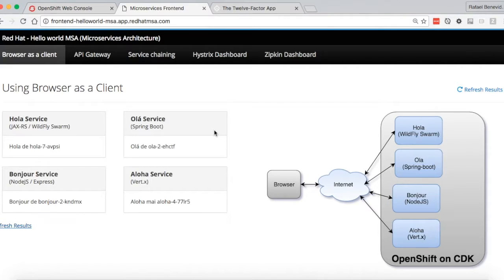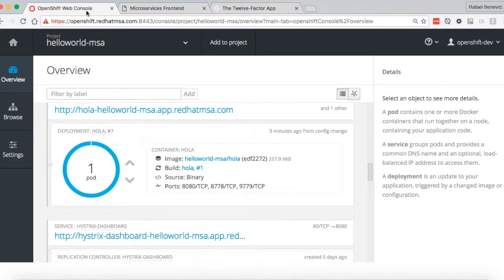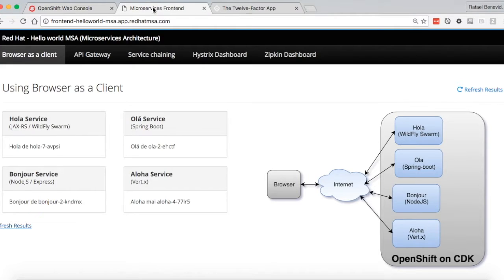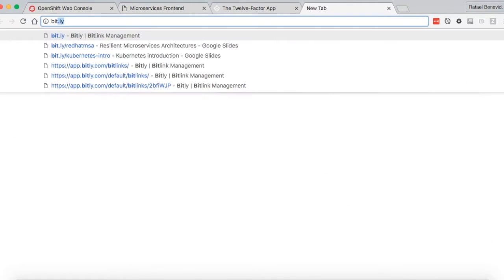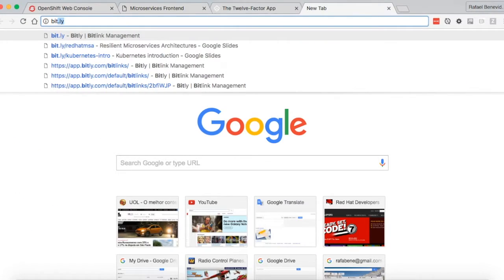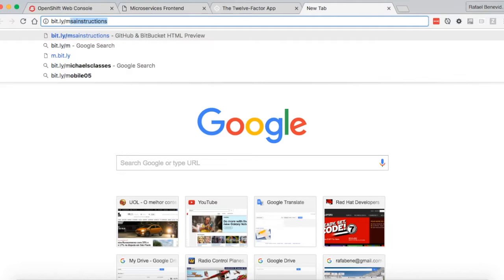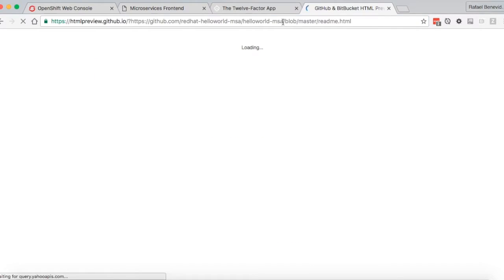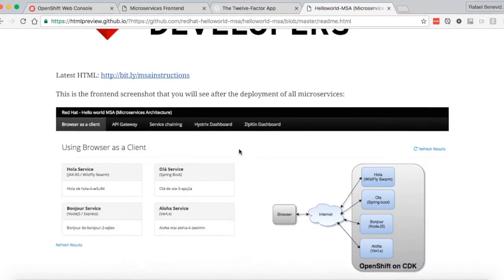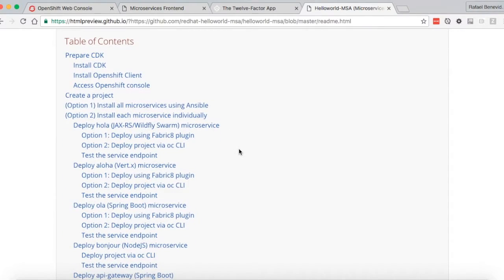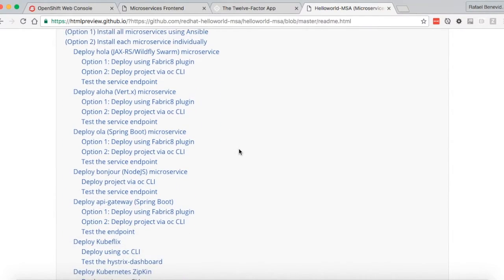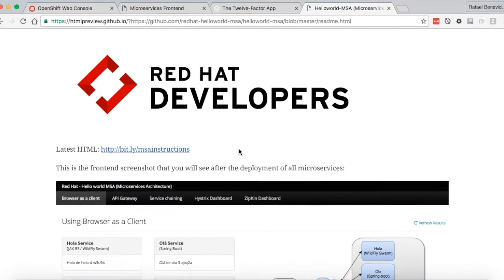To demo external configurations in microservice, I will use Red Hat Hello World MSA. That's basically a microservice playground running inside OpenShift. If you want to try the Hello World MSA, just access bit.ly slash msa instructions and you will find all the instructions to install that and run those microservices on your laptop.